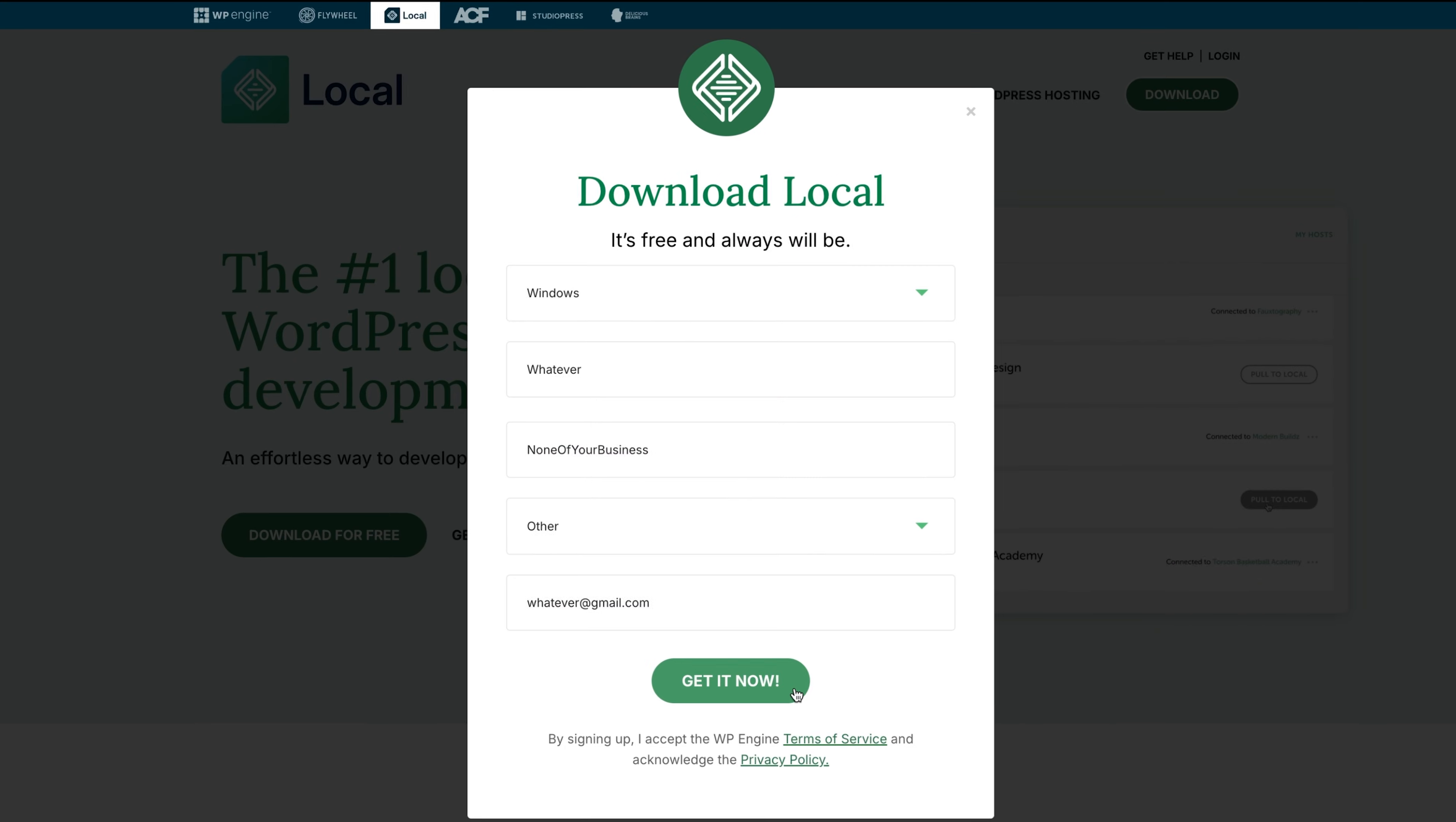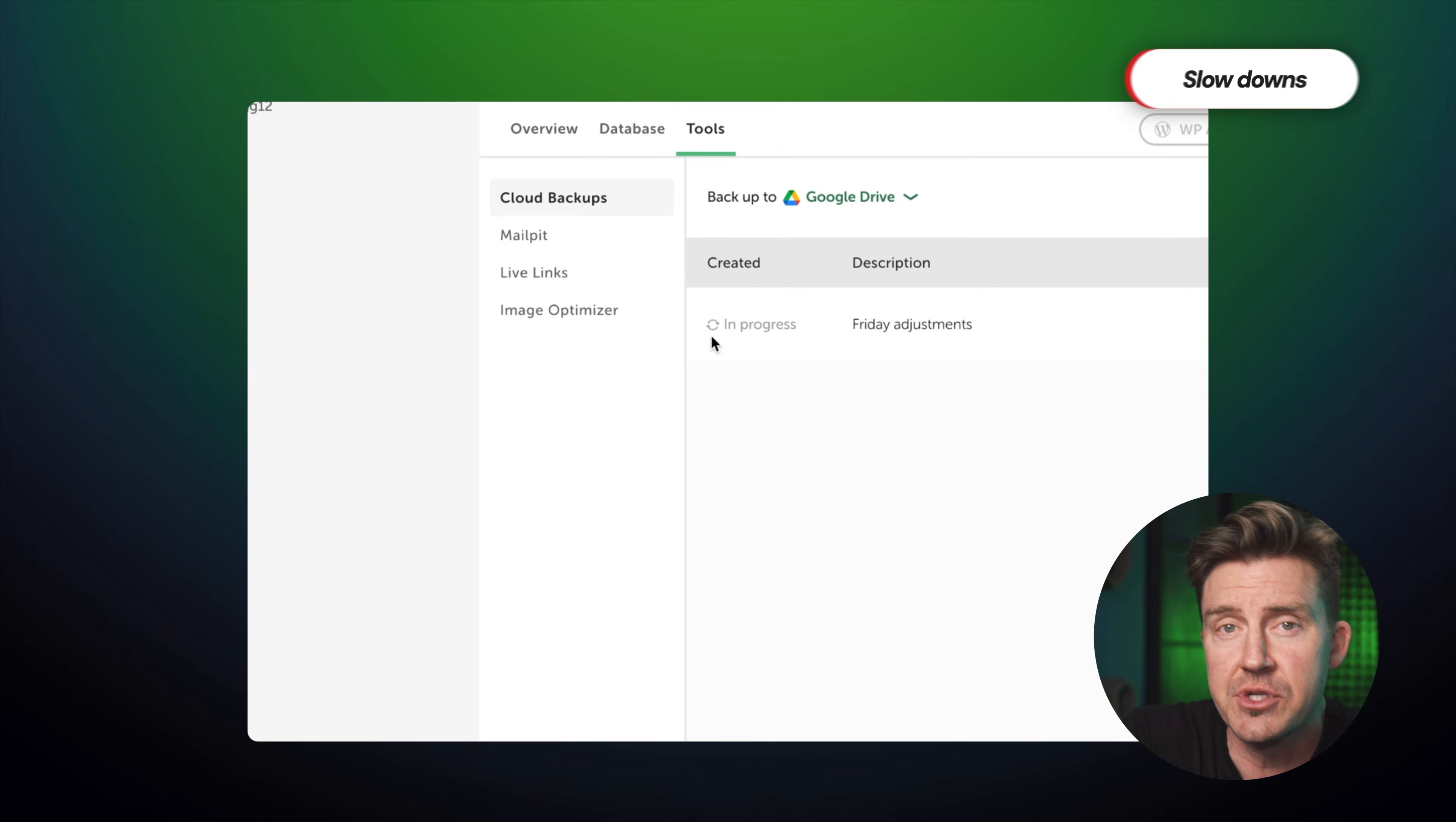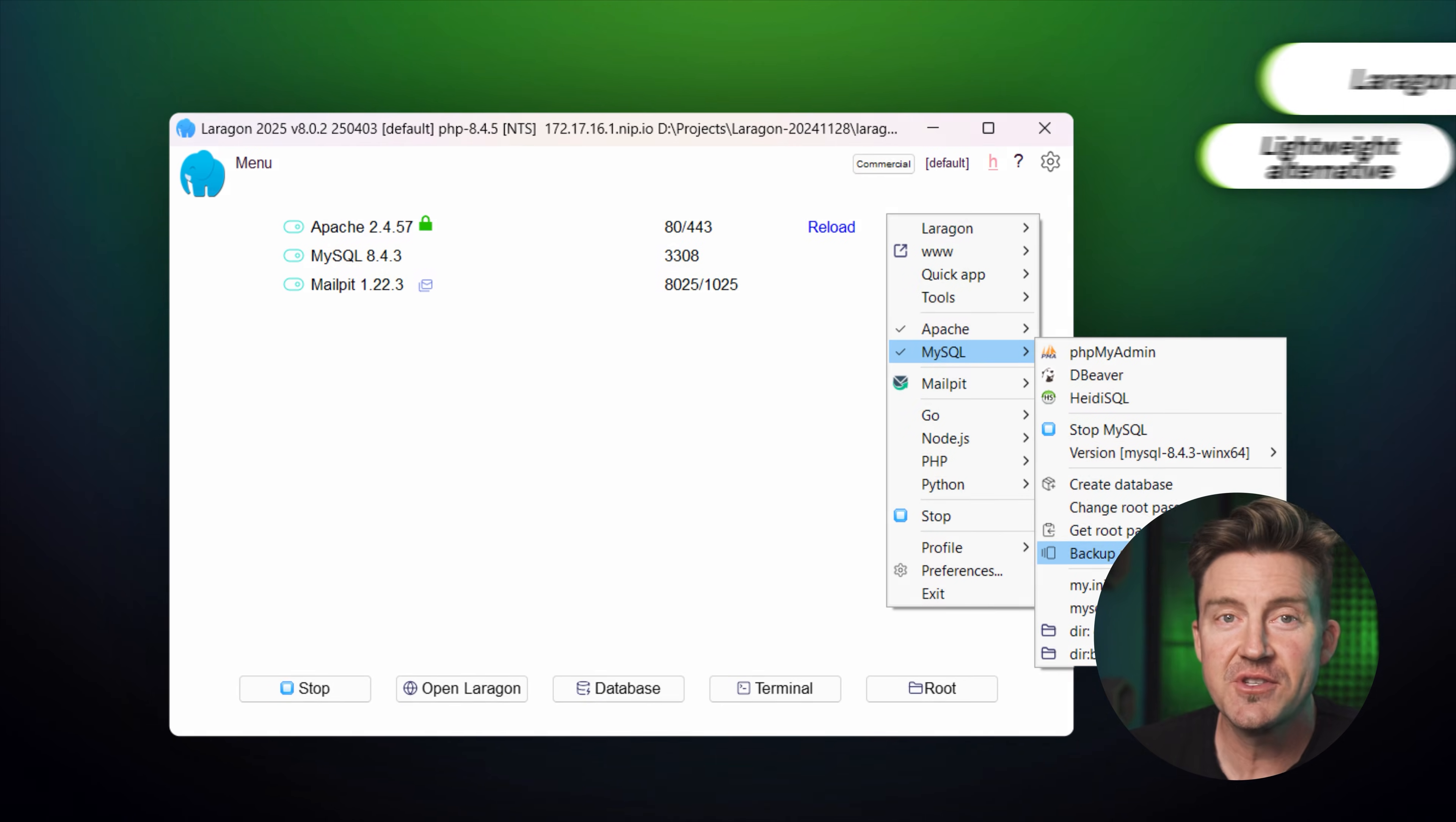Now, sometimes things do go a little sideways with personal hosting. On Windows, the download step might hang, often due to firewall or VPN settings, so try turning those off or switching networks. And occasionally, local might feel slow or buggy. In that case, switching PHP versions can help, or you might want to try lightweight alternatives like Laragon if you're on Windows.